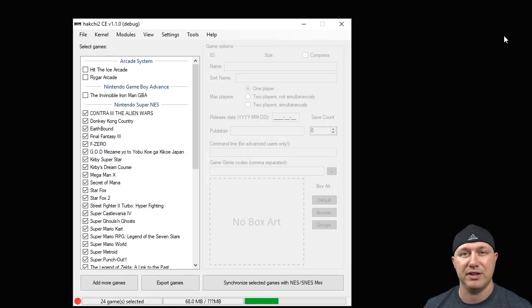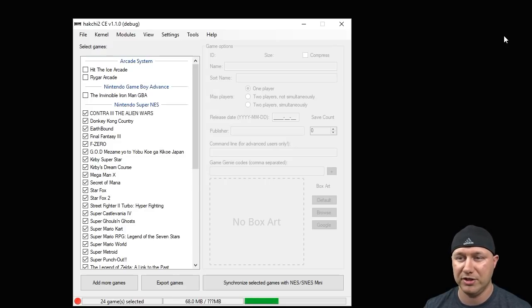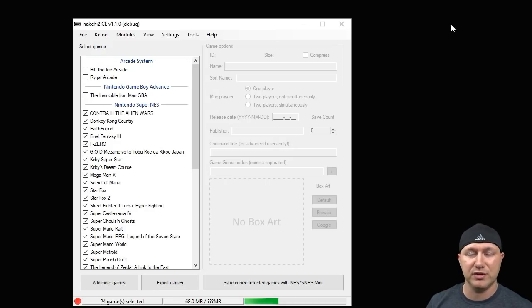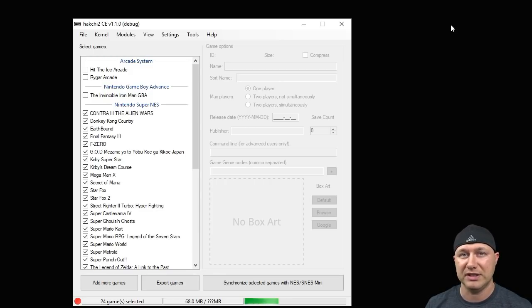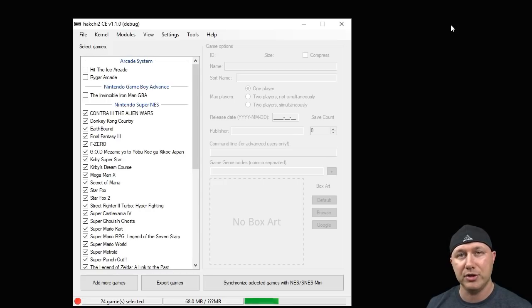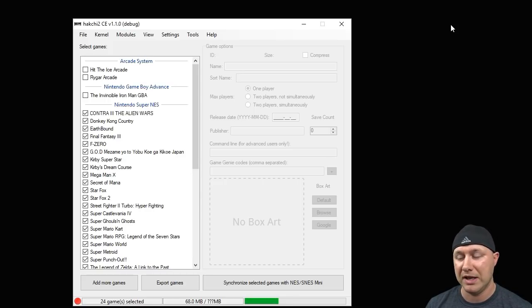The first thing you need to do is mod your SNES Classic so you can install this. To do that you can use the easy installer, and when you go through the steps you'll have the options to also install the options menu.